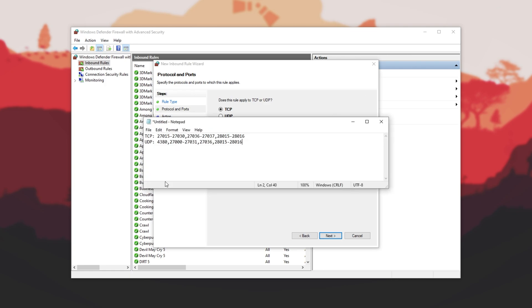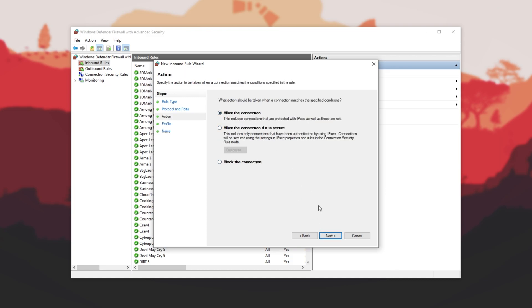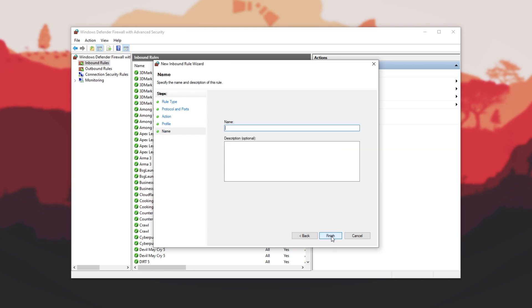You'll see something like this. Copy the entire TCP row up here, paste it into the specific local ports, TCP, Next, Allow, Next. All three of these checked, Next. And give it a name, say Rust Staging. Then we'll head across to Outbound Rules on the left, and do the same.